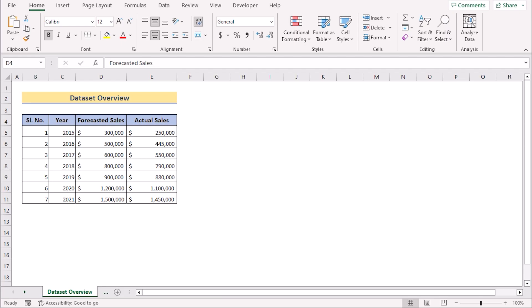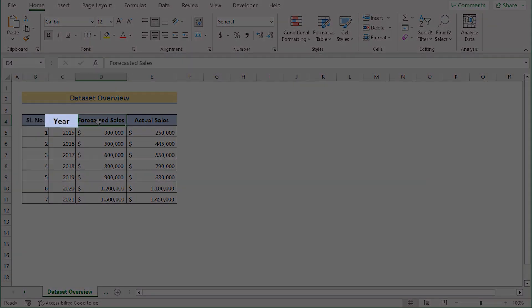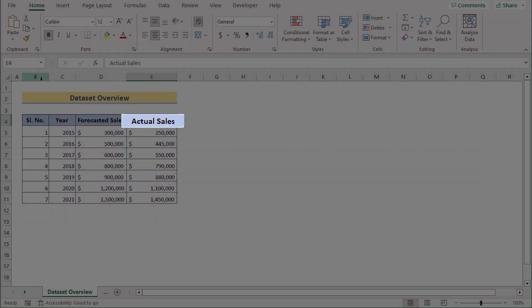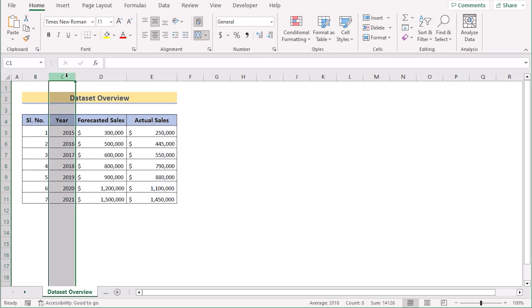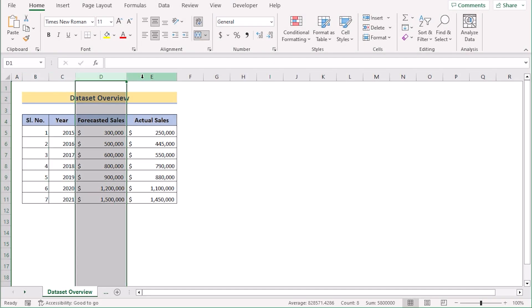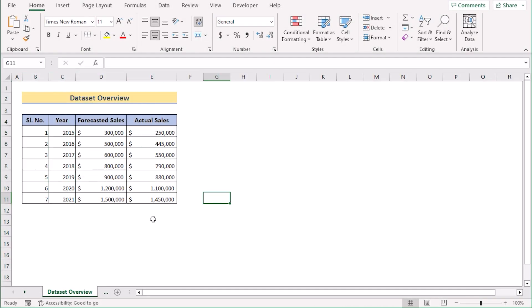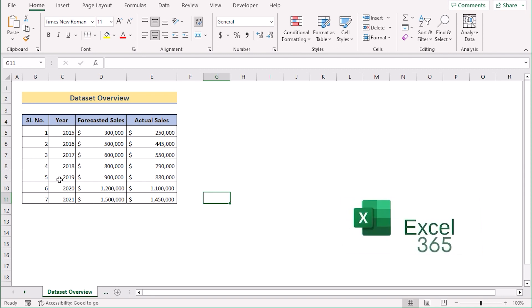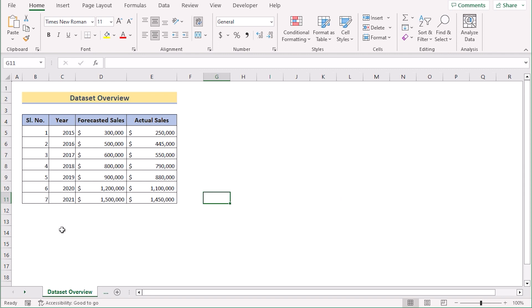Before going into the methods, let's talk about the data set. Here we have the serial number, year, forecasted sales, and actual sales in columns B, C, D, and E. For this tutorial, we will be using Microsoft Excel 365 for better understanding. So without any further discussion, let's get started.